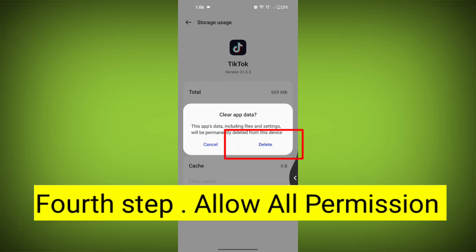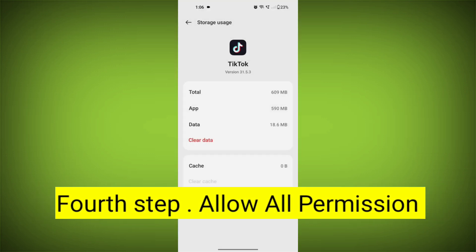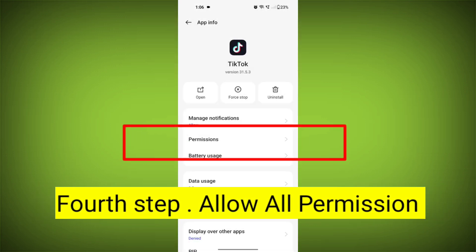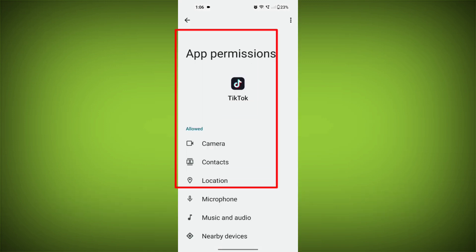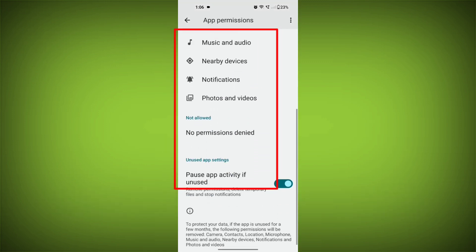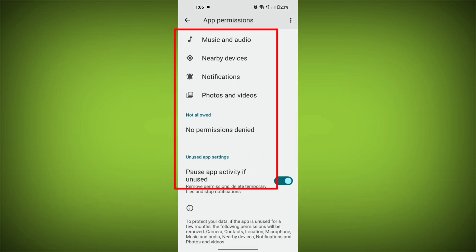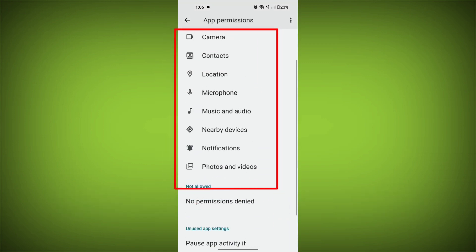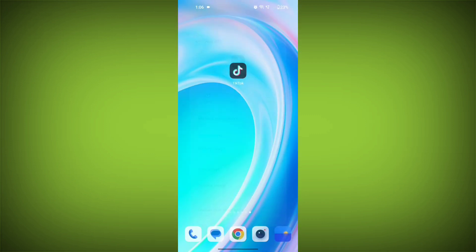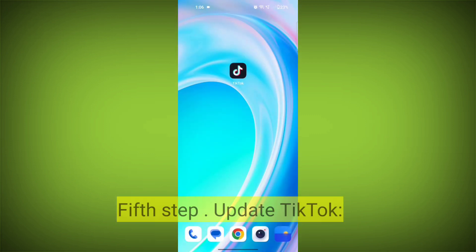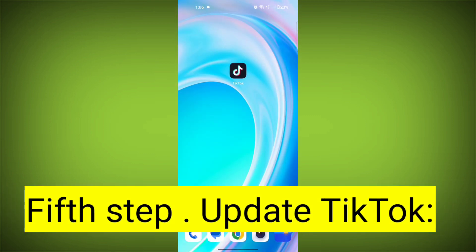Fourth step: Go back and check for app permissions. Allow all the permissions, and ensure that TikTok has the necessary permissions to access your device's internet connection.